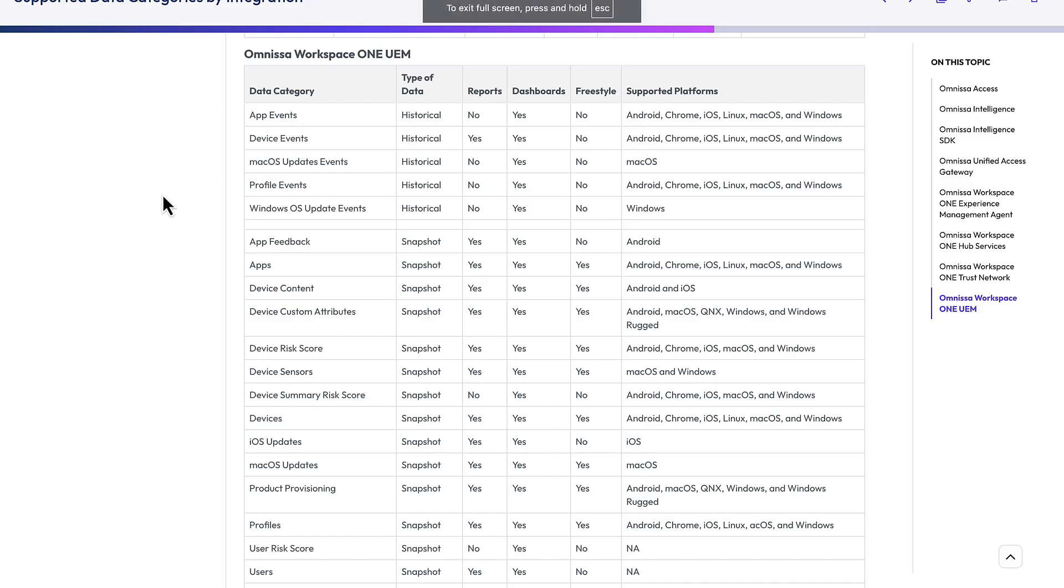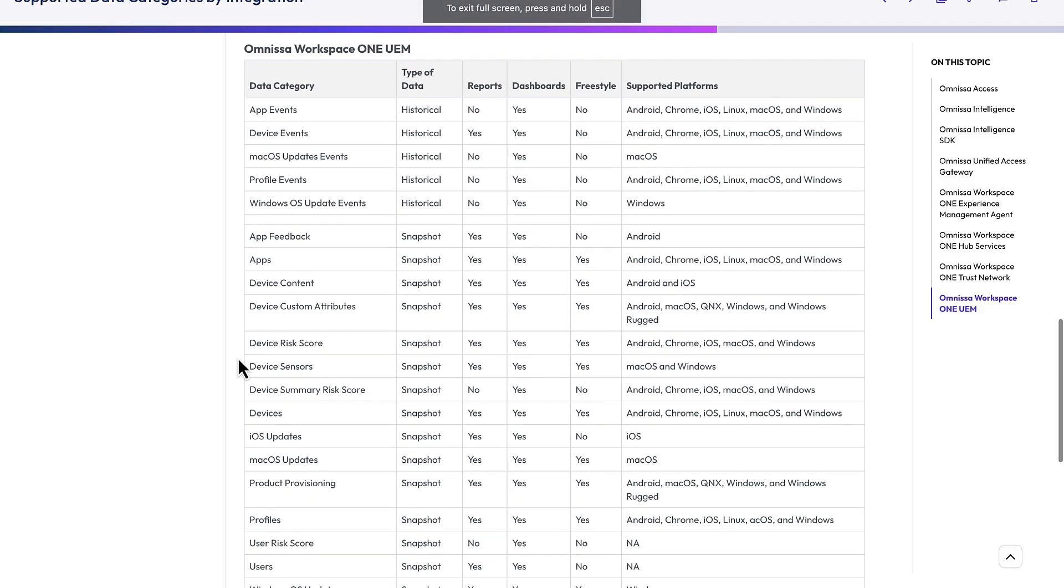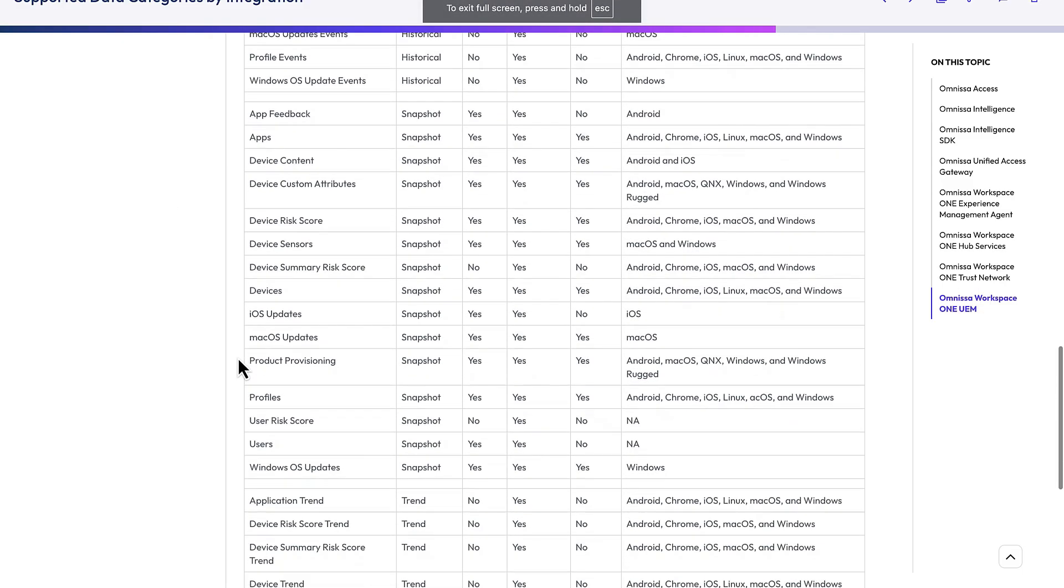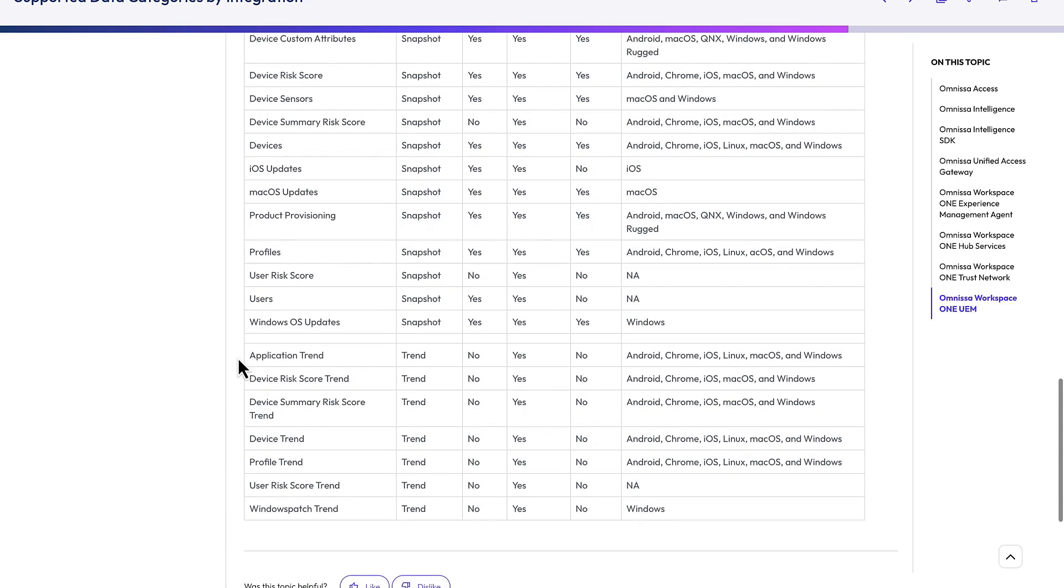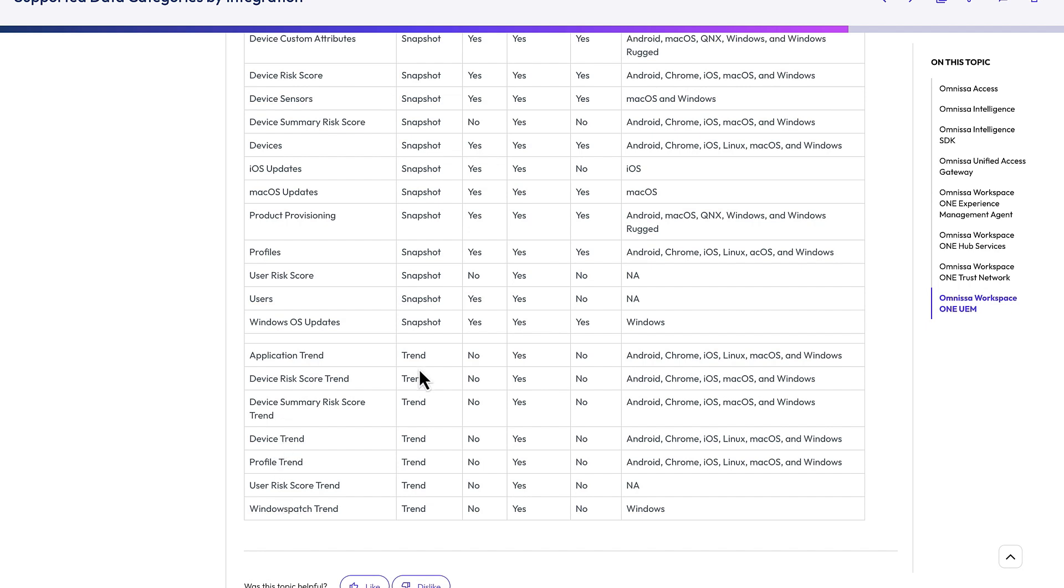So we're going to track what data sets have trends. They're mainly in the UEM data because it's where most of the snapshot data is. And again, these are just historical snapshots. So you can see trends, you can track apps, risk scores, profiles, device attributes, and patches are the main trend data.